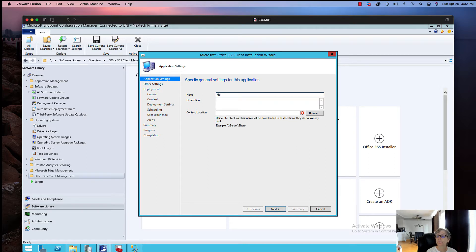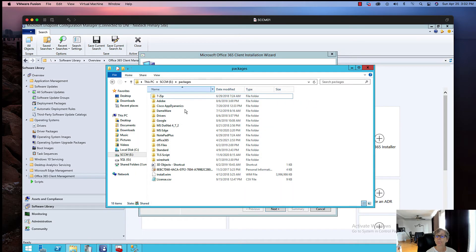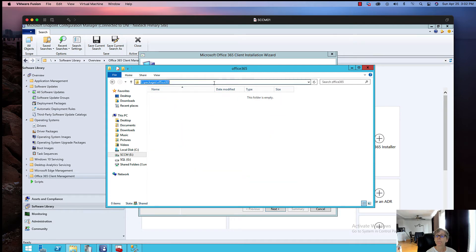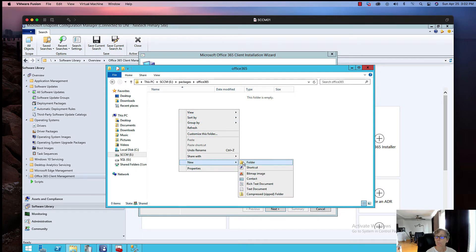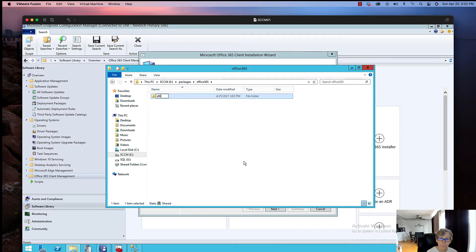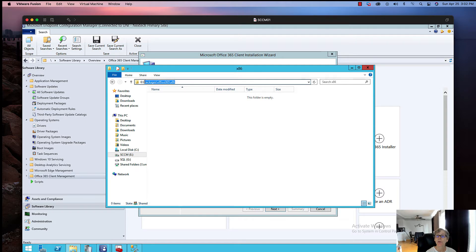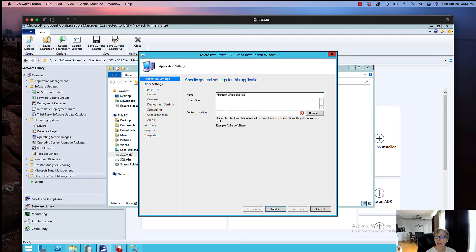I'm going to give it a name. Let's do a 32-bit version, and then I'm going to set the content location. Let's create a new folder. I always like to create two different versions, but if your environment only requires 64-bit or 32-bit, you can just make one package of that. That's fine.